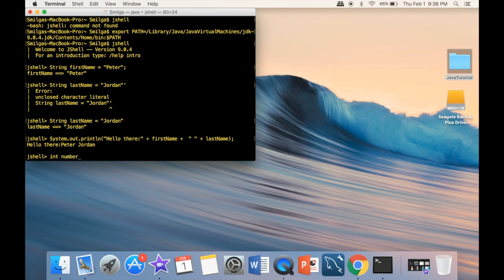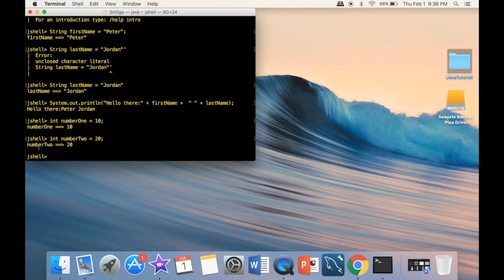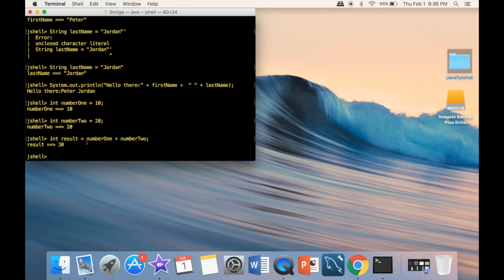I'll declare an integer: 'int number1 = 10'. In JShell, you can move back to the last command by pressing the up arrow. So I'll bring back that line, change it to 'int number2 = 20', and press Enter. Now I have both variables saved. Then I'll declare 'int result = number1 + number2'.